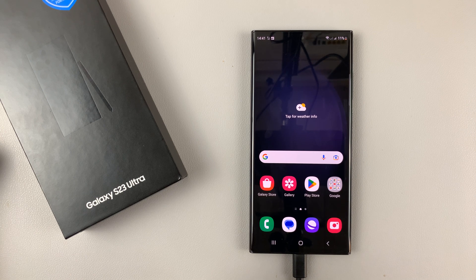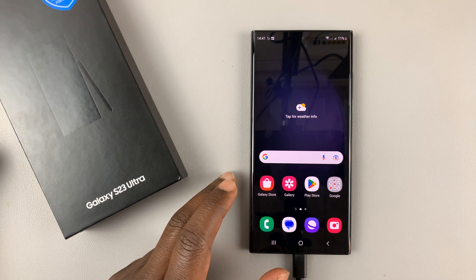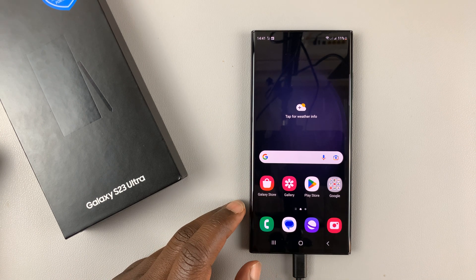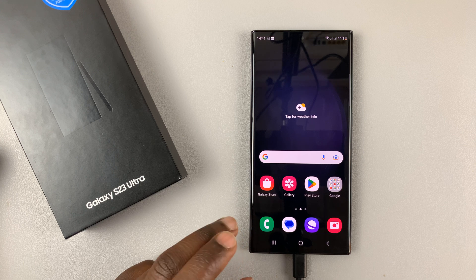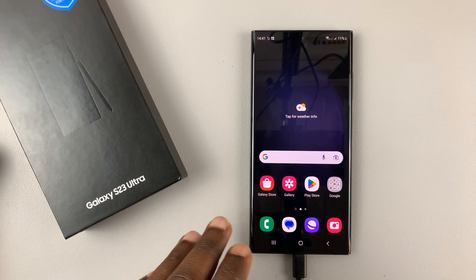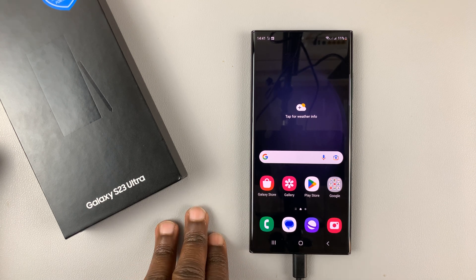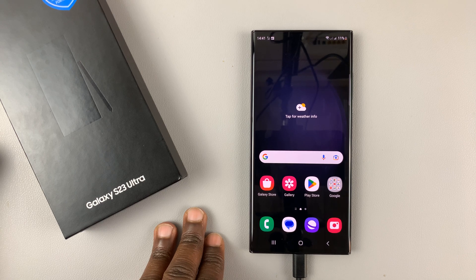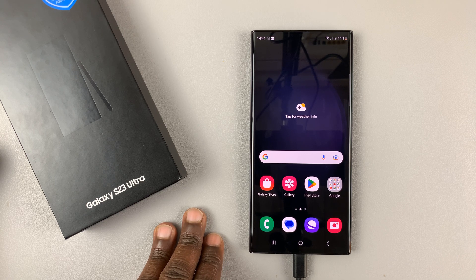If you recently deleted a contact or contacts and you regret that decision and want to recover them, you actually can on your Samsung Galaxy S23, just as long as 30 days have not elapsed since the day you deleted.